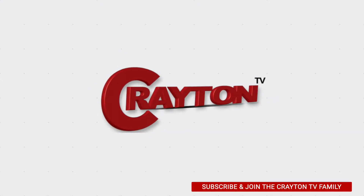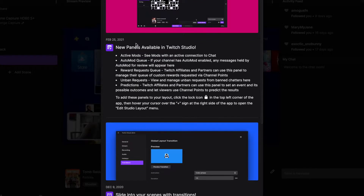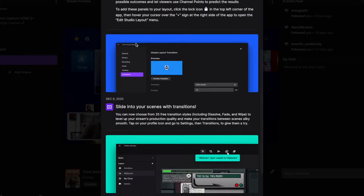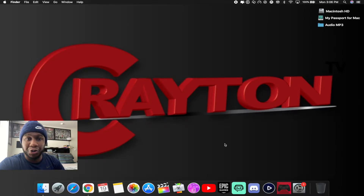What's going on, you wonderful people! My name is Brandon, welcome back to Creighton TV. Today's quick video tutorial we're gonna revisit Twitch Studio Beta. If you're new here and you like this type of video, subscribe, and let's get to it.